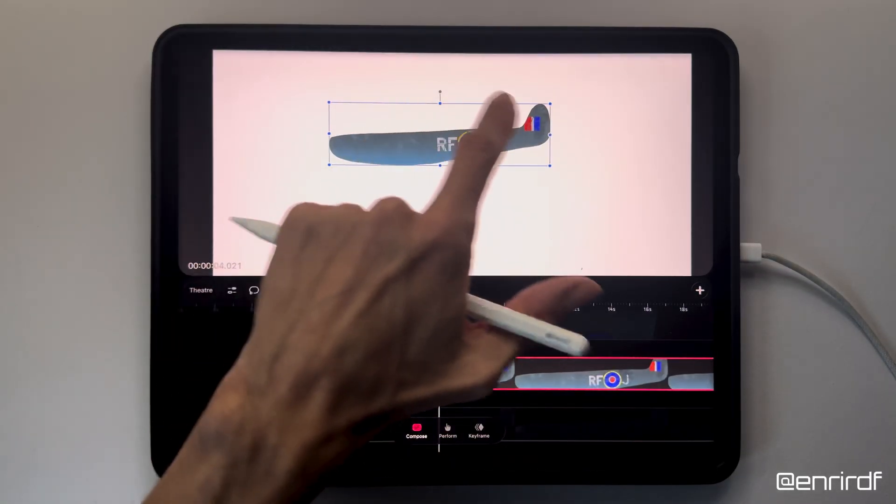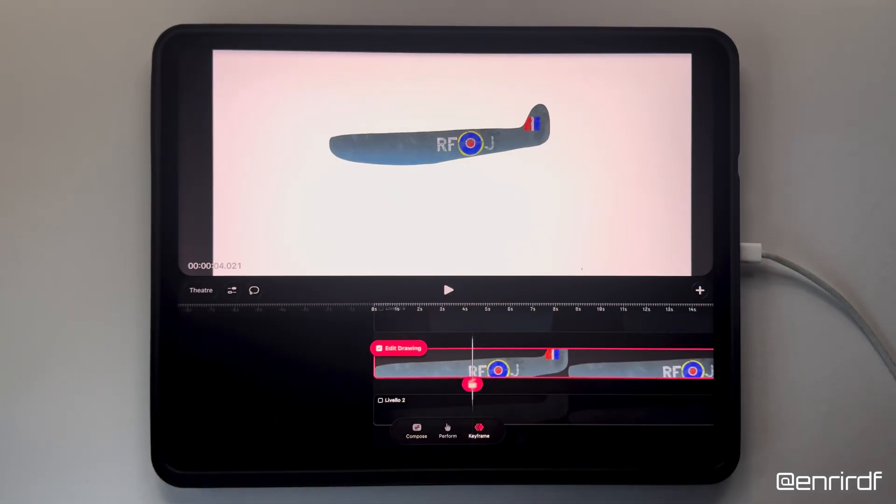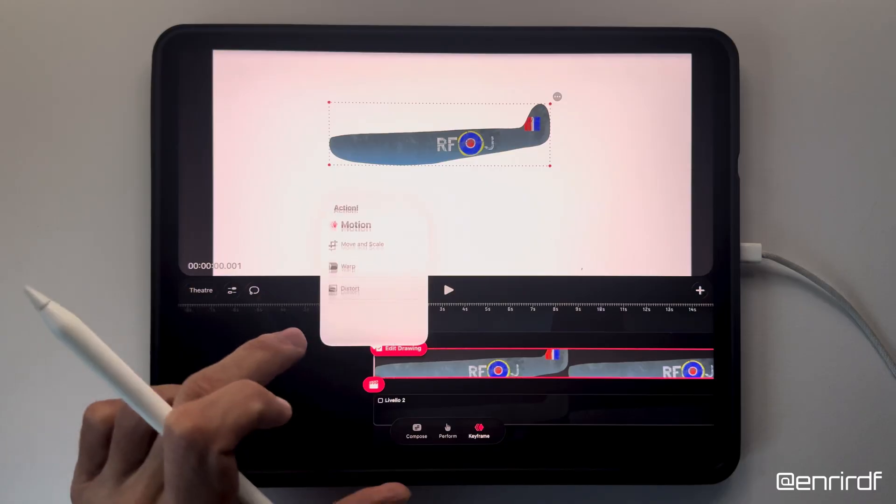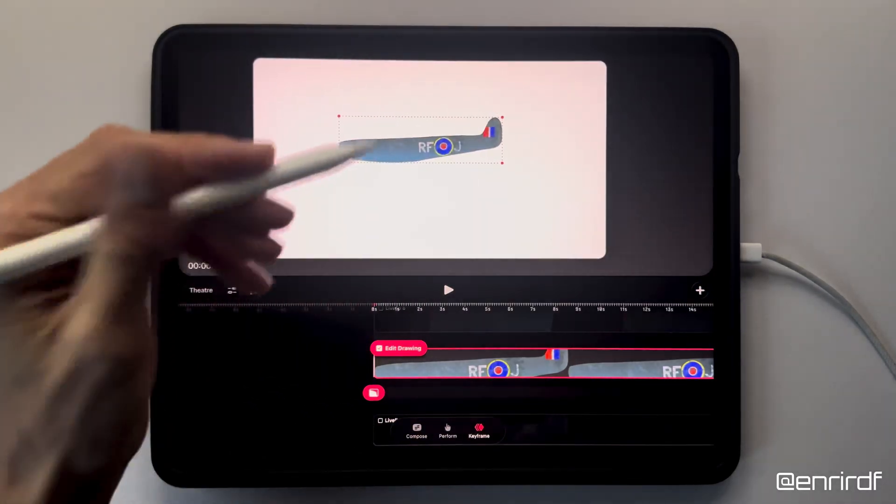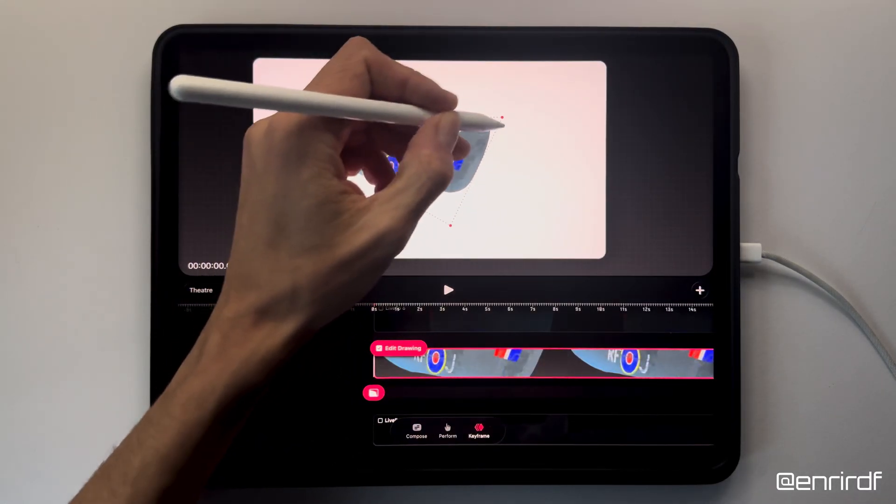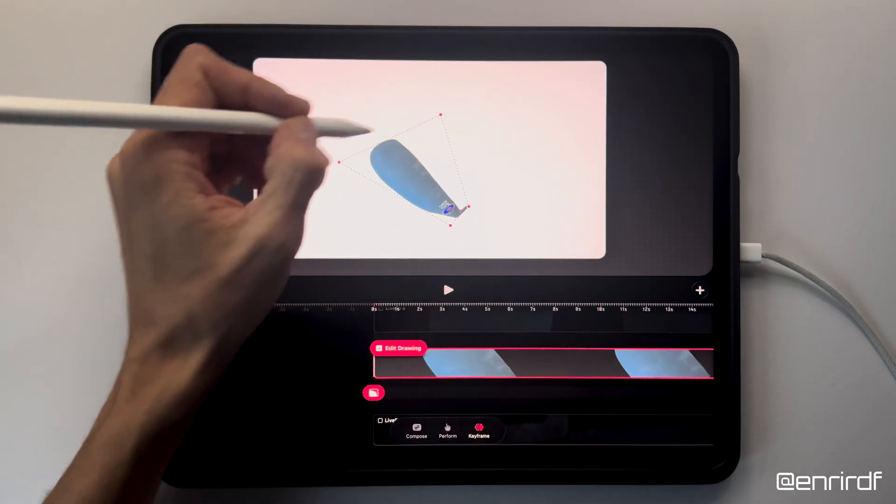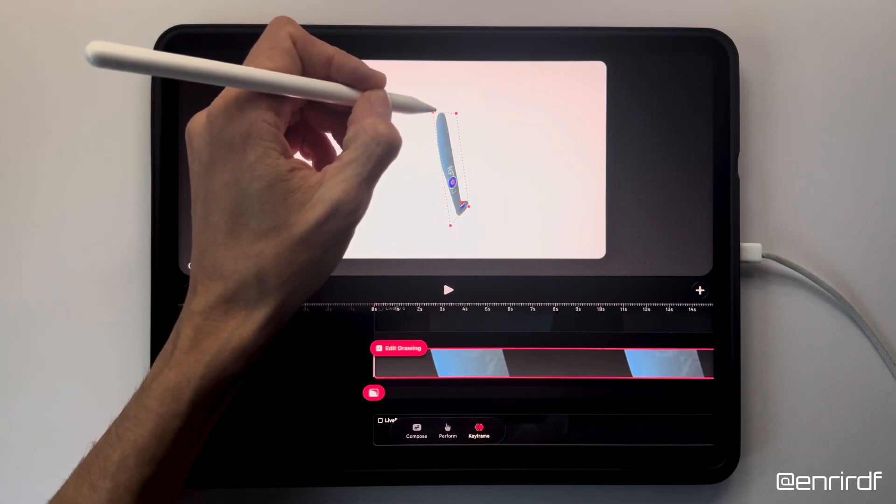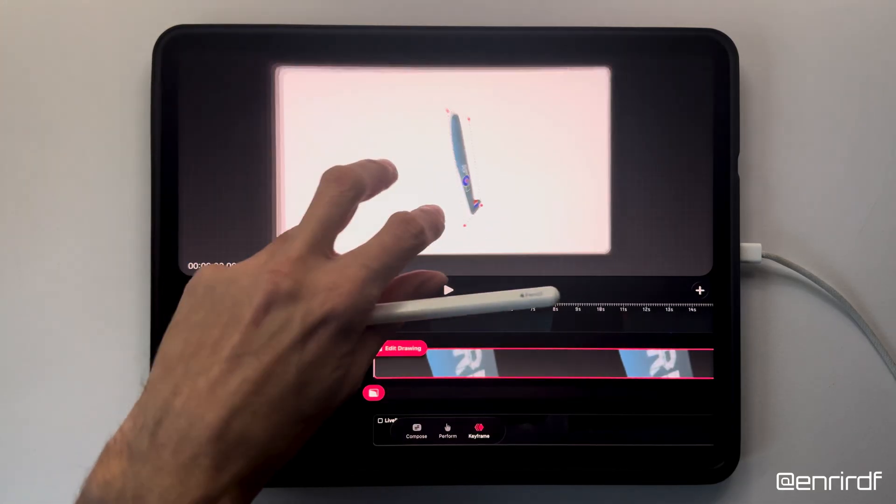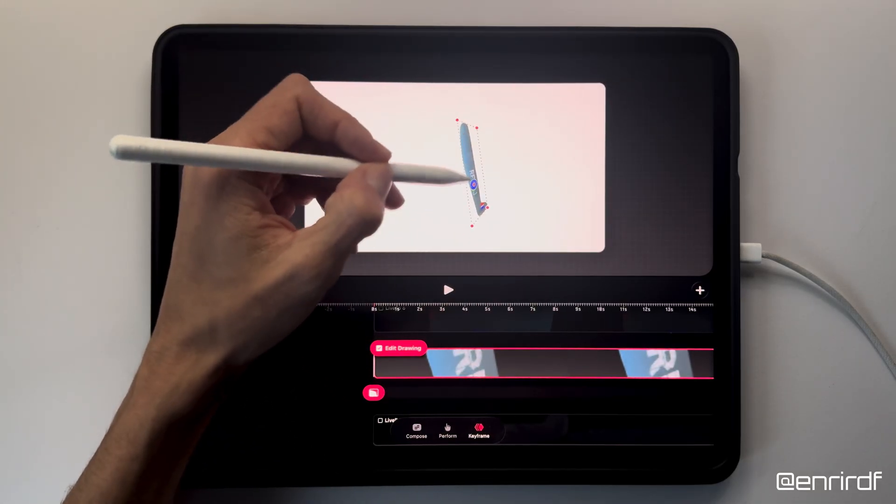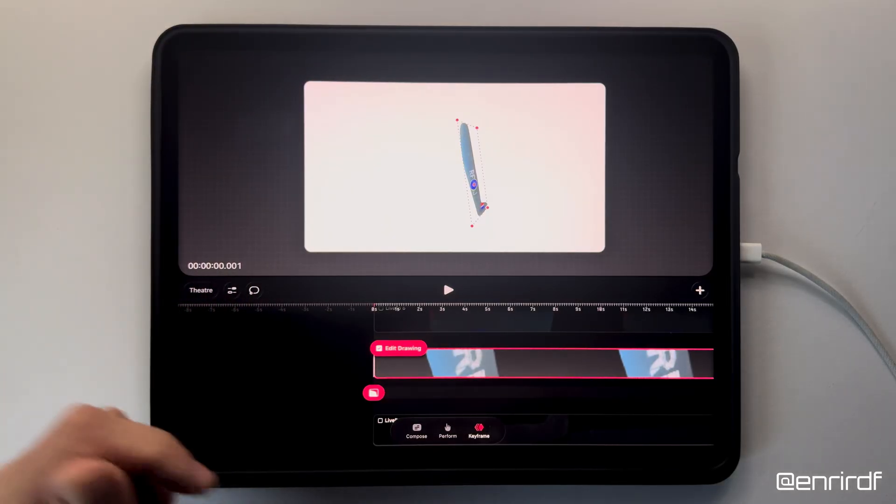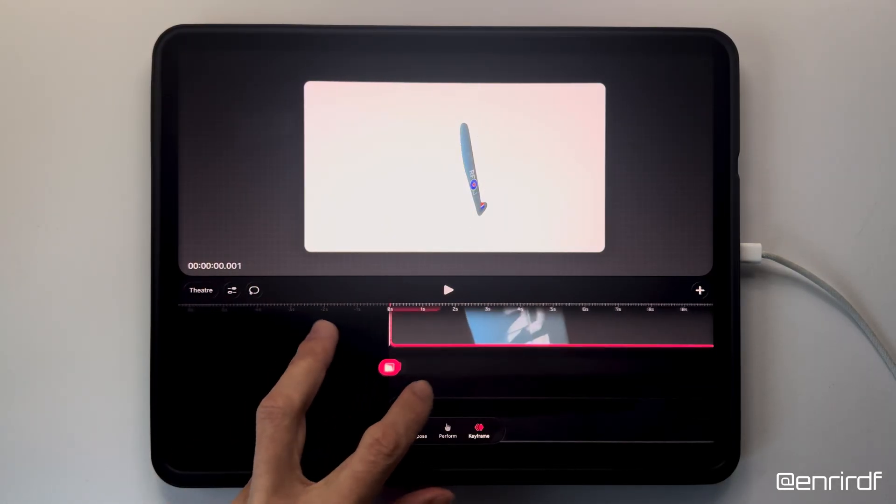The first element to animate is the central body of the plane, which will be useful to help us understand the perspective in which it must be positioned. I start by adding keyframes with the distortion tool, rotating the shape by almost 90 degrees by moving the vertices and trying to position it as if we were looking at it from below.